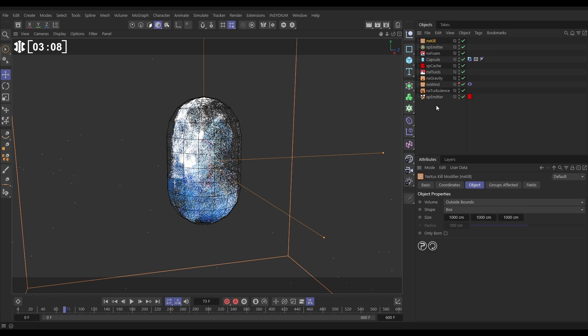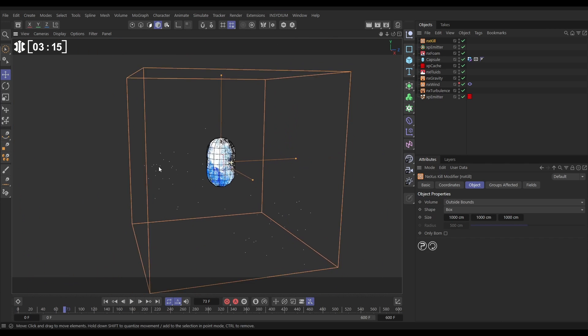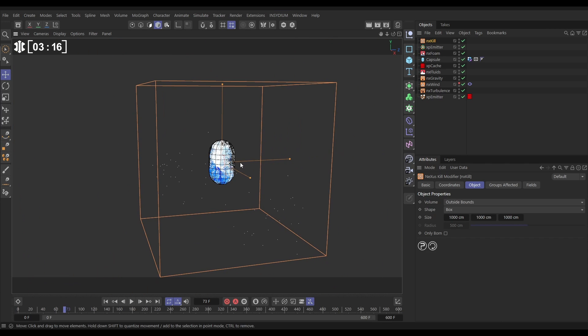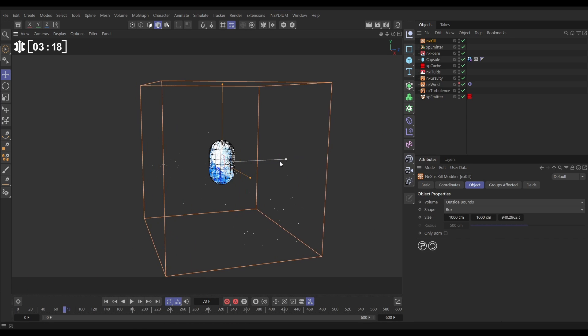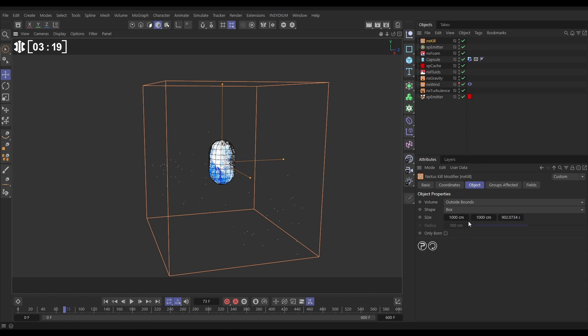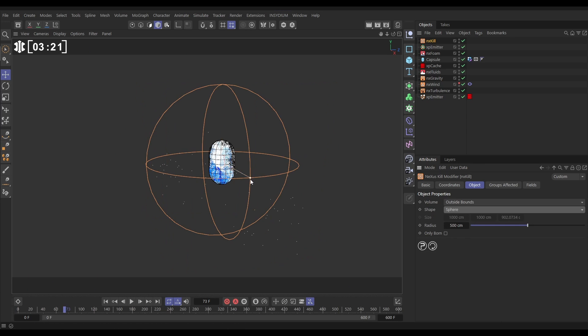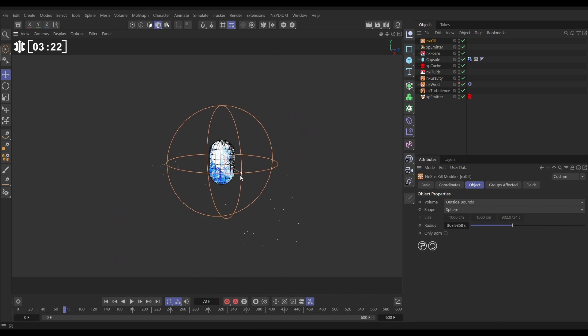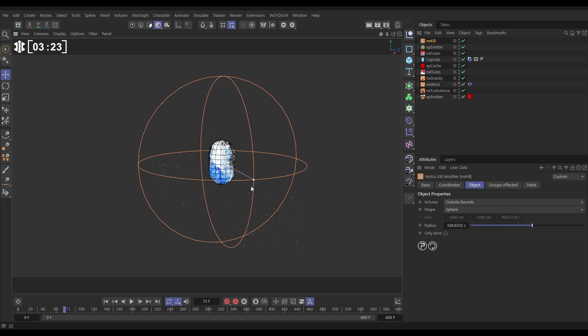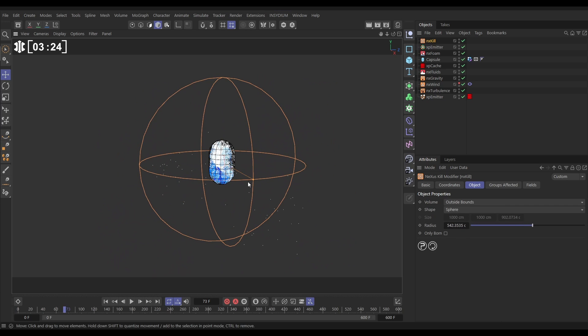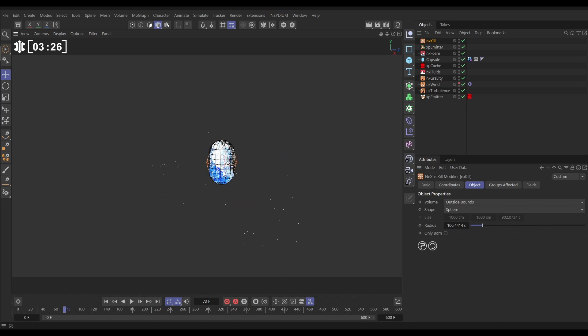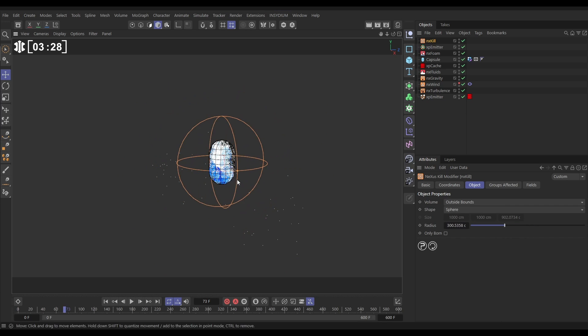Now the problem we've got is with NX kill you can either kill from within this box bounds which can be manipulated and resized or a spherical bounds which can be manipulated and resized. But our object is a capsule so that's not going to work.